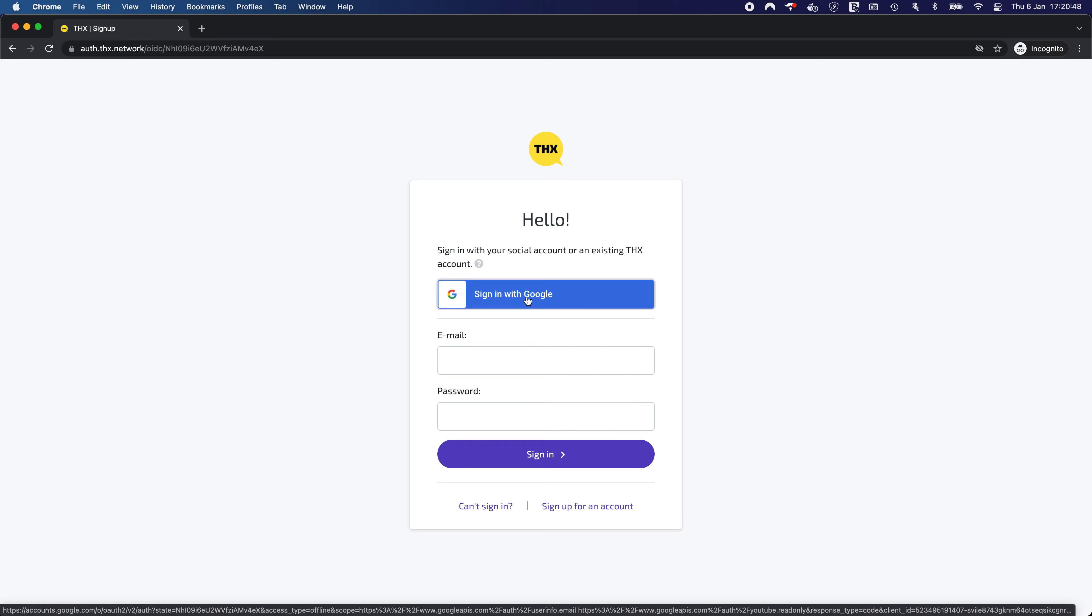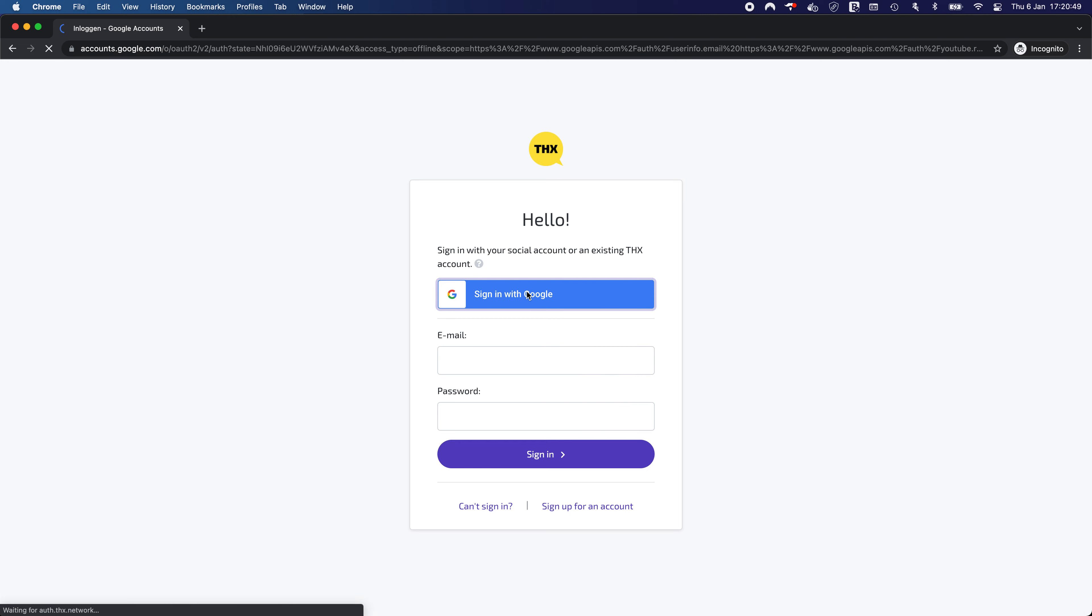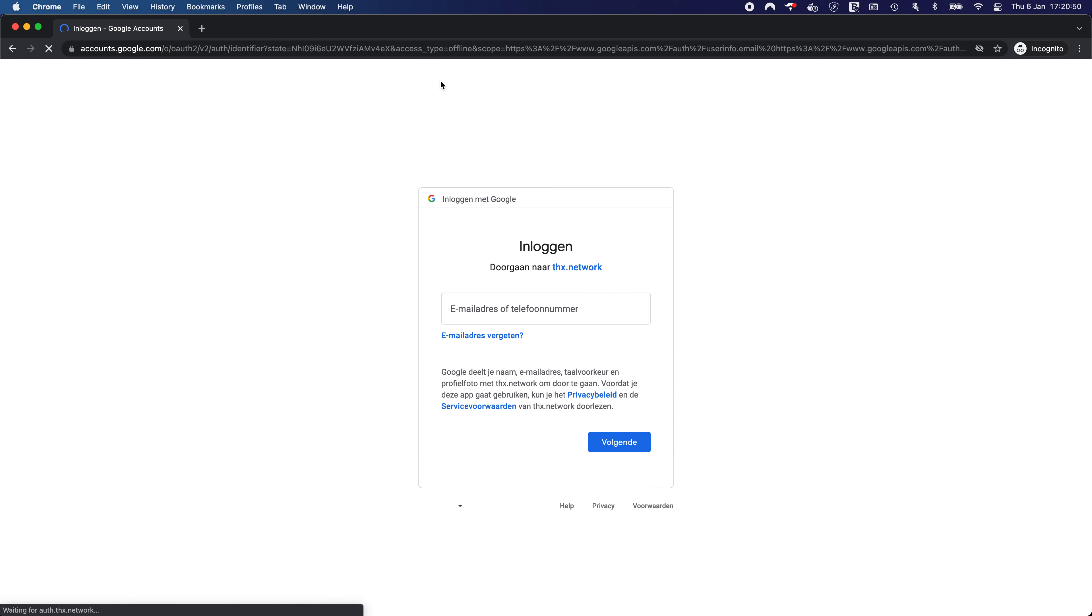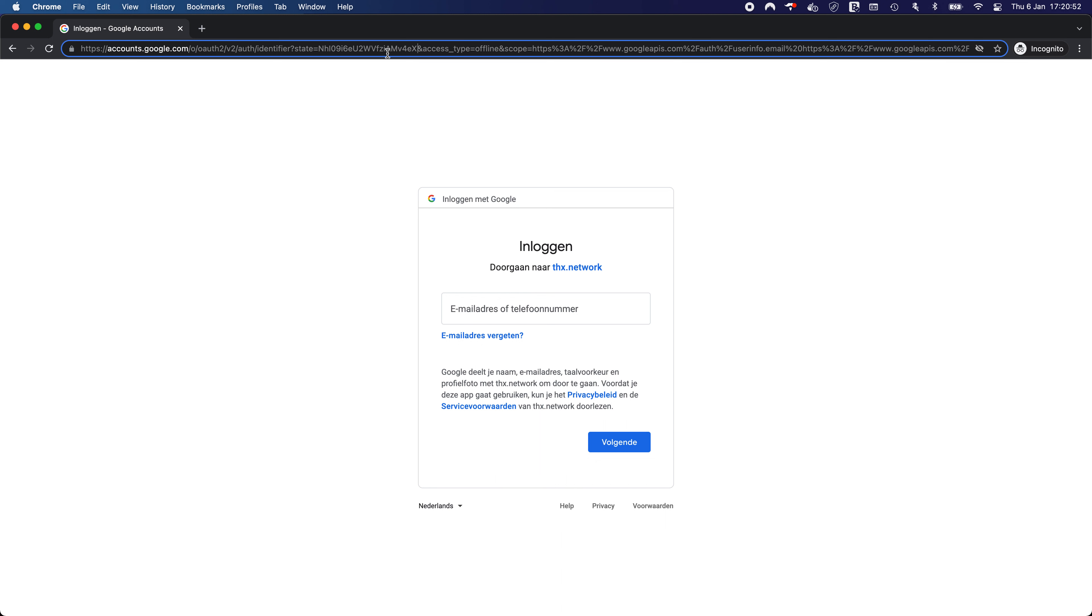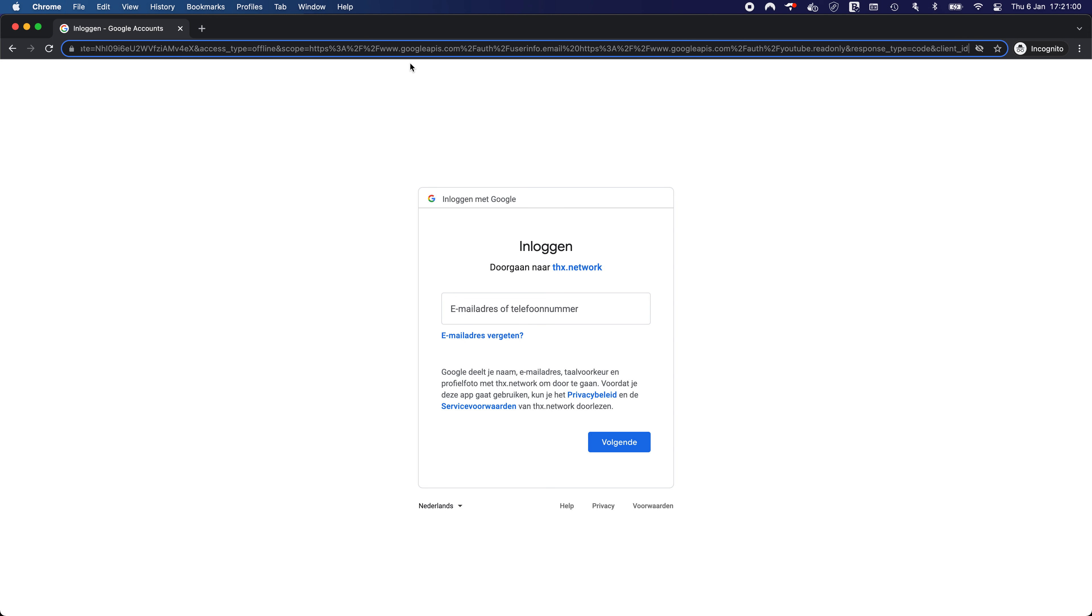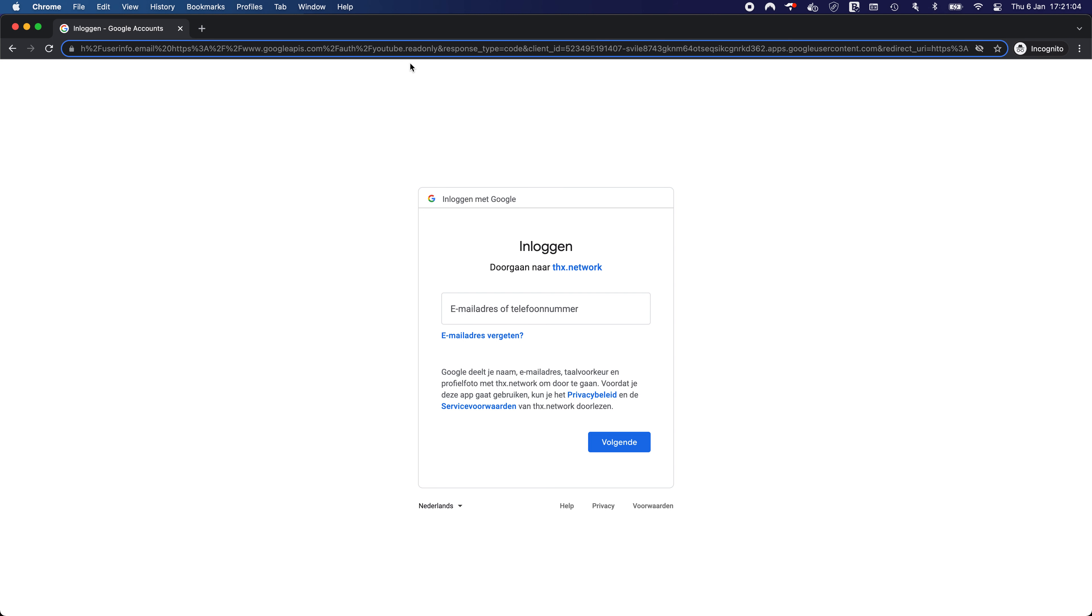If I hit this sign in we see the Google login link, the scopes that we request. This is tab and let's go here. Here we got the client ID.